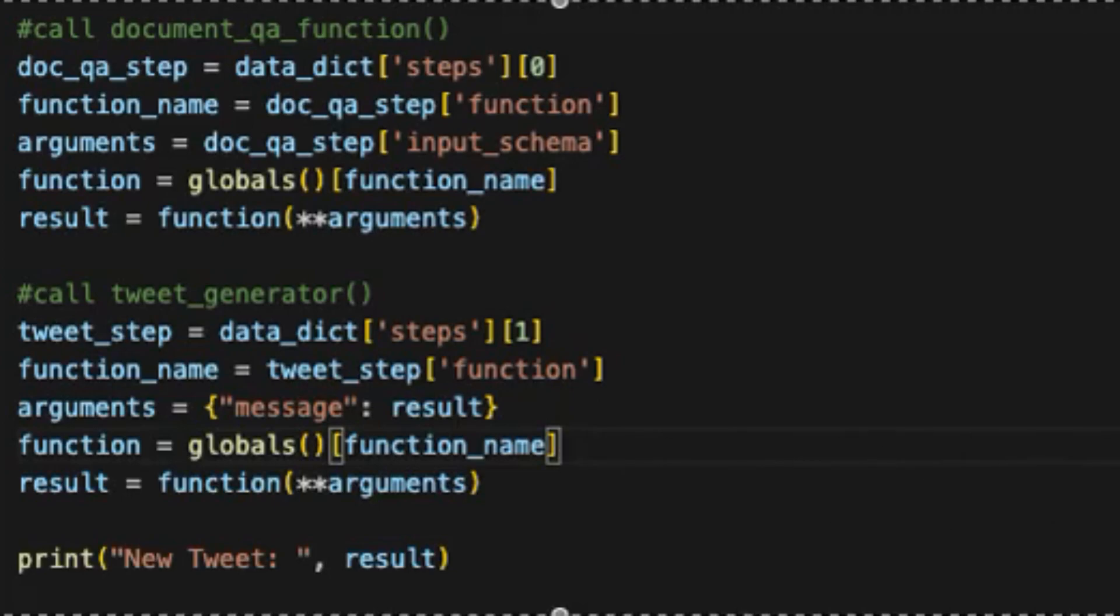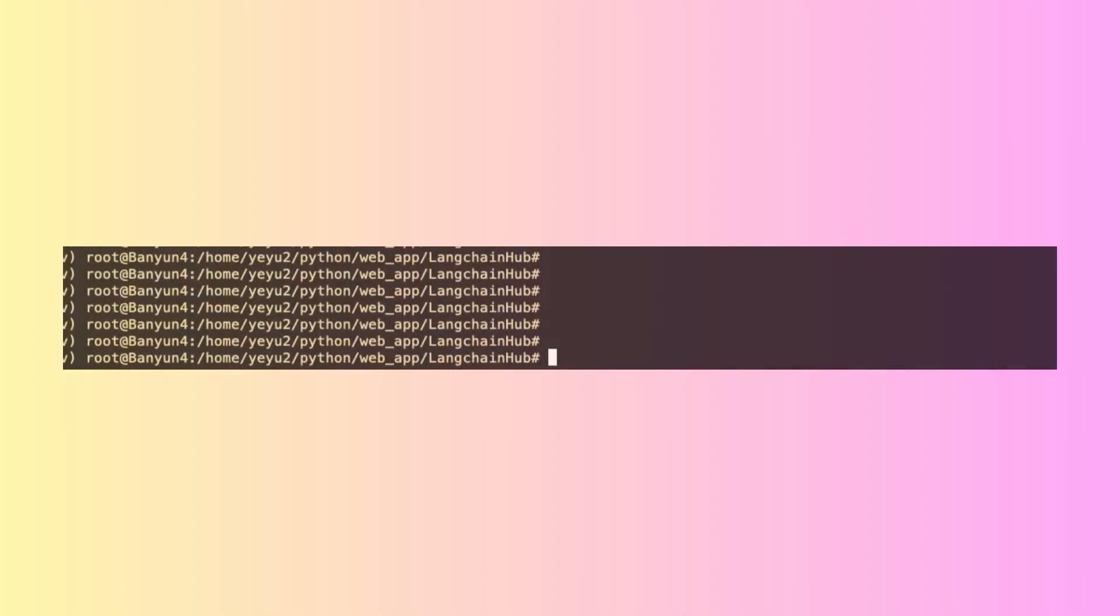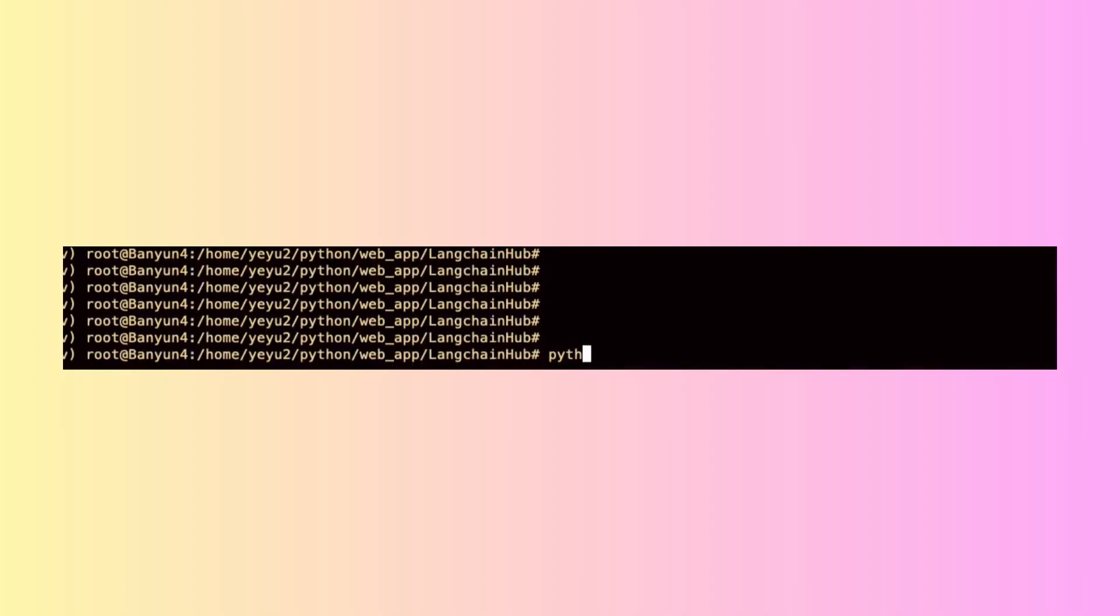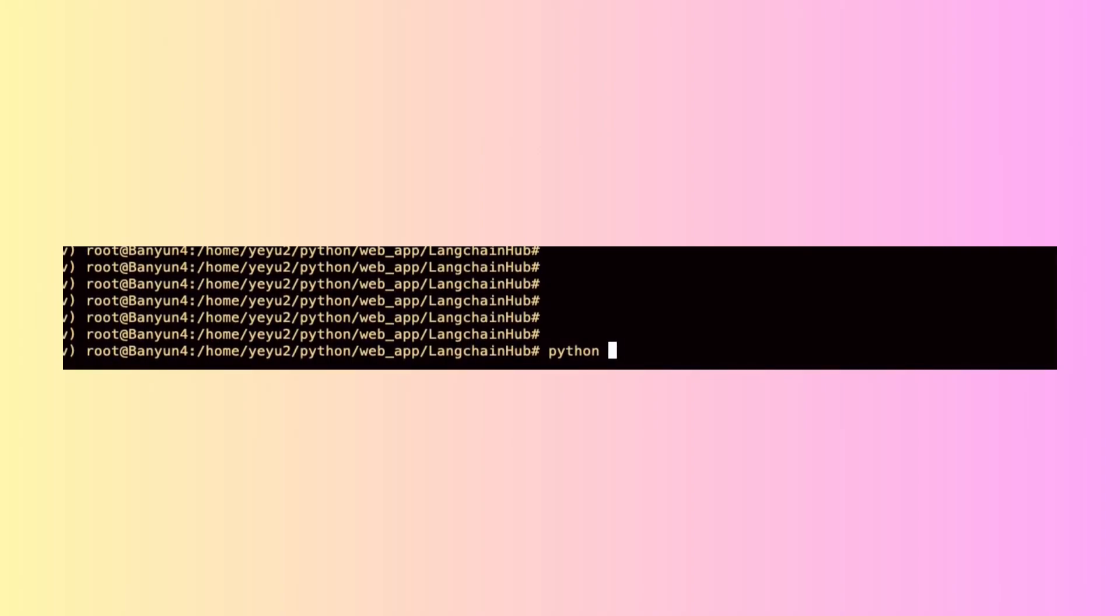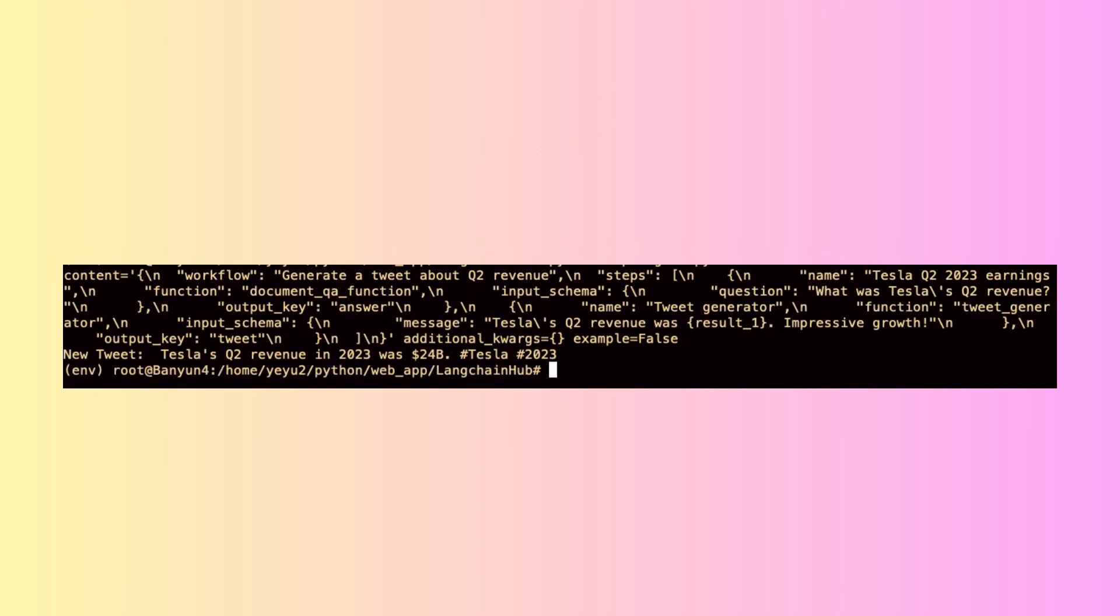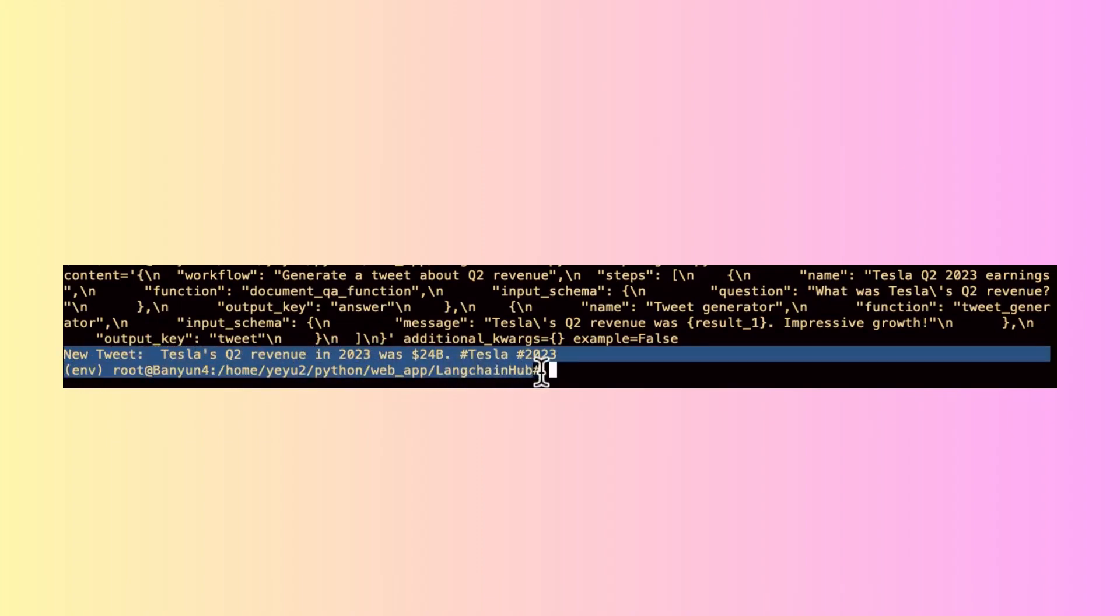The code will automatically call DocumentQA function first and then call TweetGenerator by inputting the result from the DocumentQA function. Finally, let's consolidate the Python code and execute it in your terminal. If the simulated tweet below is printed, it confirms that the agent framework is functionally correct. Pretty quick, right?